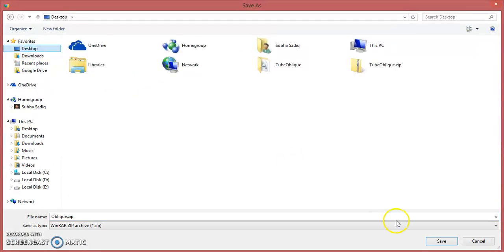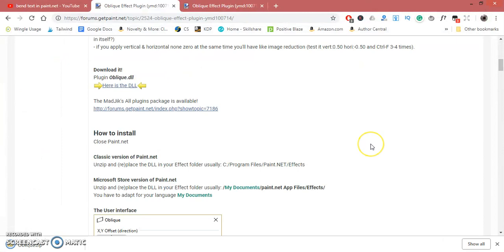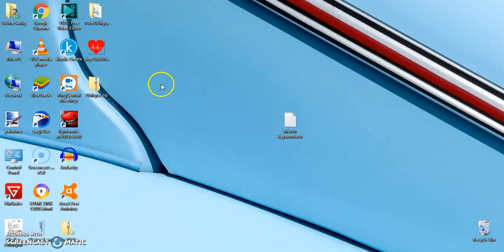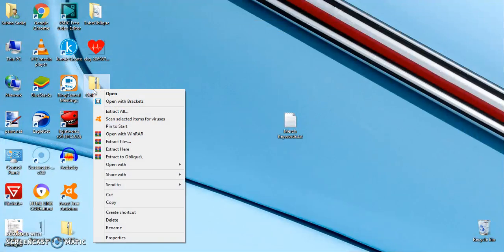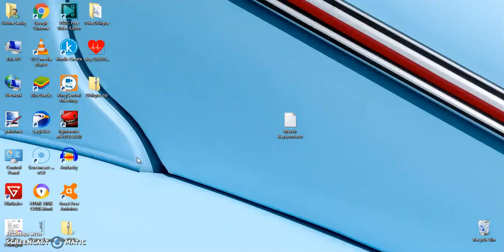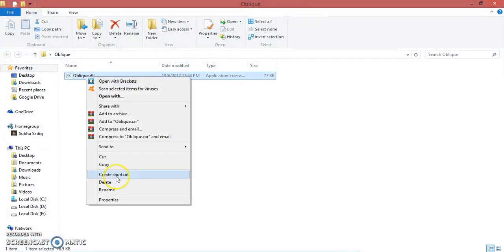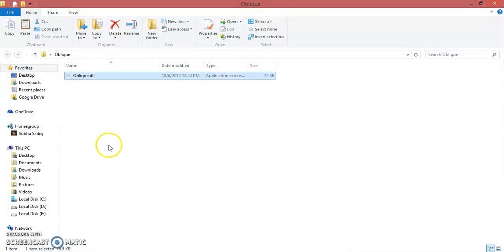Download it and save it on the desktop. Then move to it, right-click on it, and extract it.